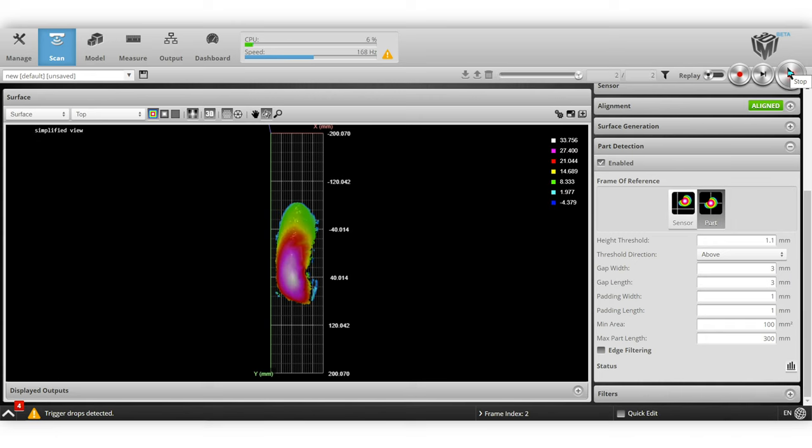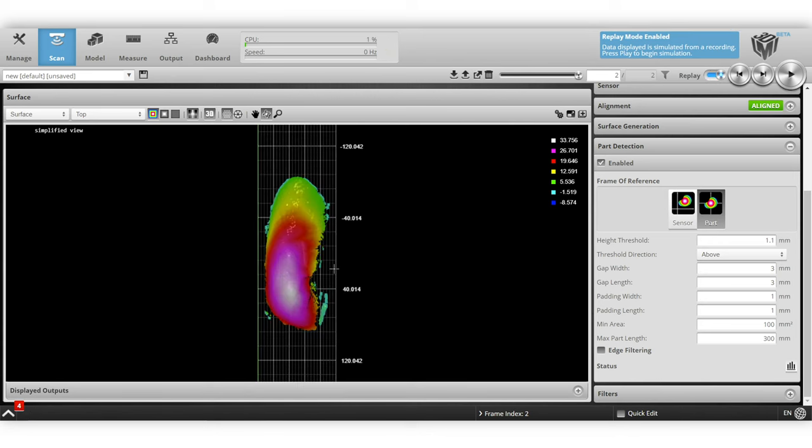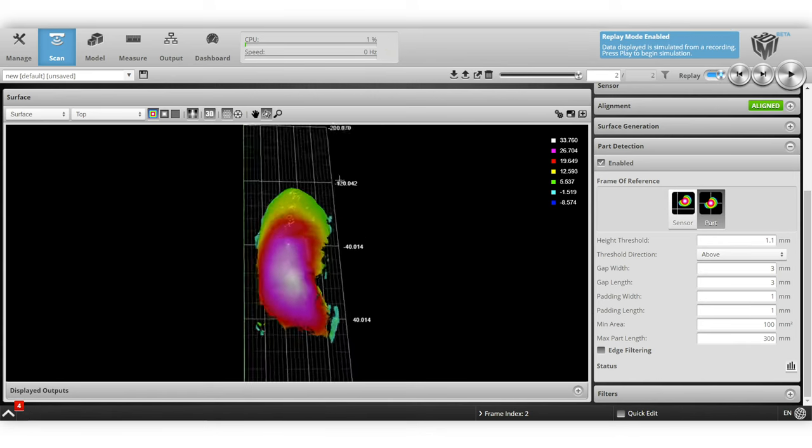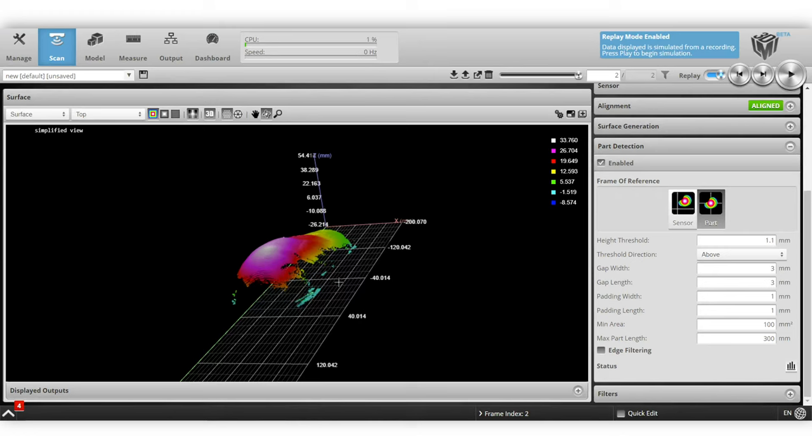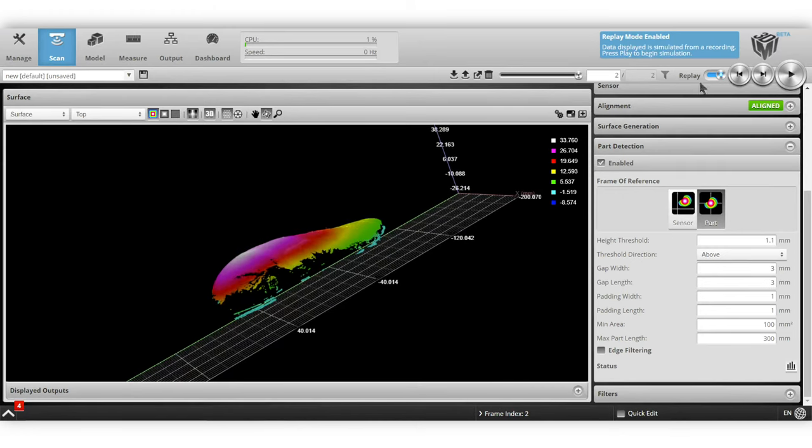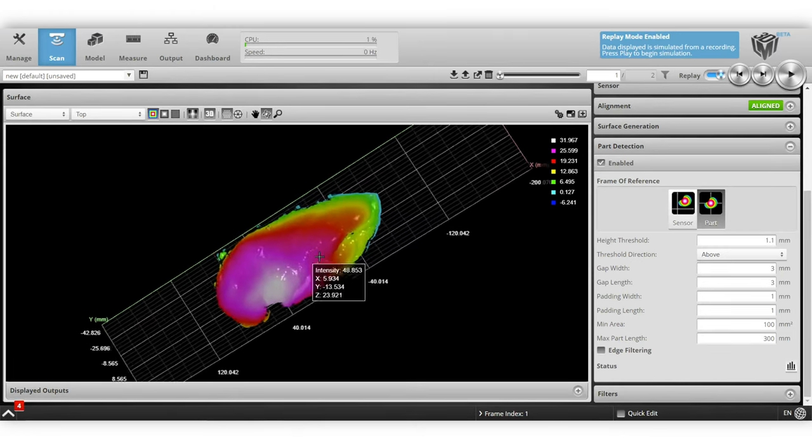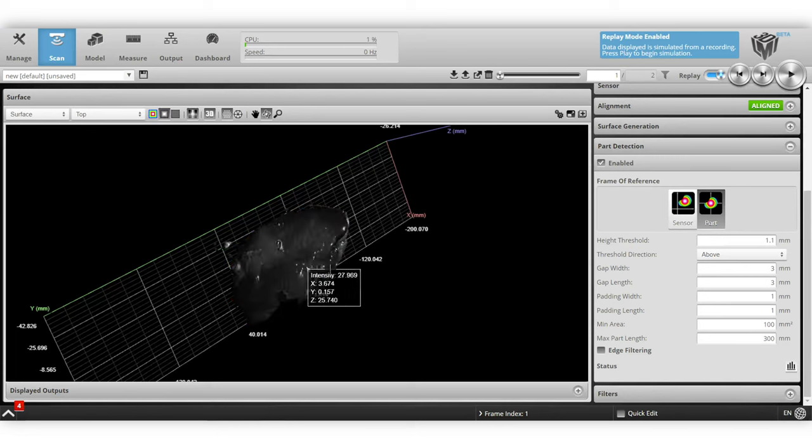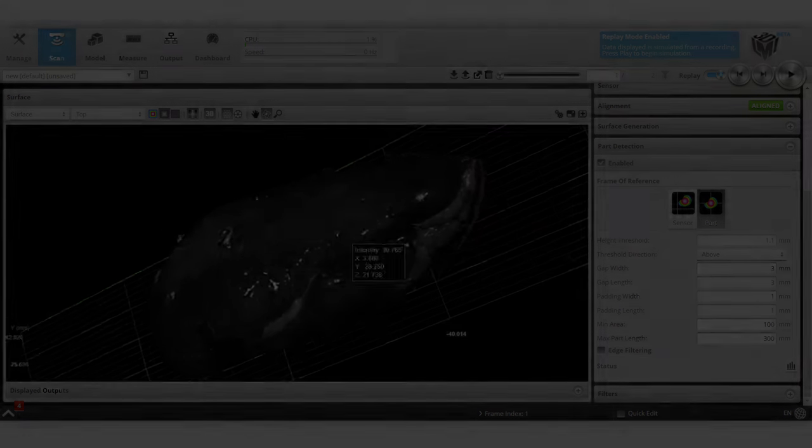The part detection has automatically portioned out or separated the chicken breasts into discrete objects. They're centered on the x and y axes and we are ready to start applying the measurement tools.